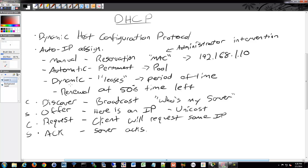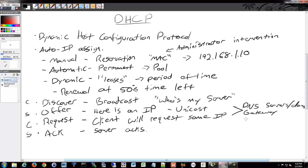Within this series of packets — the offer and the request — there is also additional information provided. This could include DNS, gateway, DNS servers, domain, or WINS information. There are many configurable options, called DHCP options or pool options, each with a different number. Each option stands for a certain service or IP address you wish to provide to the client, beyond just its core IP and subnet.